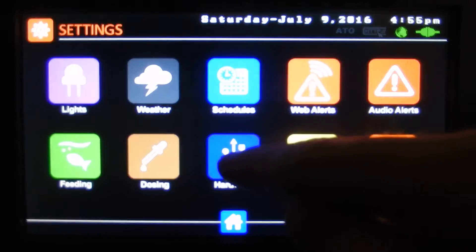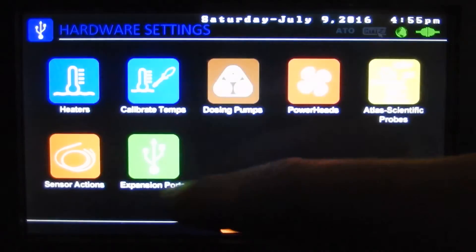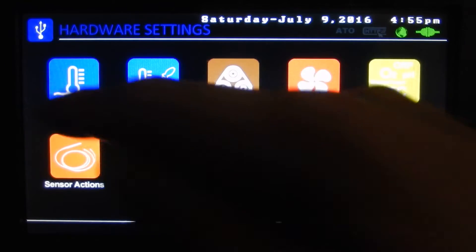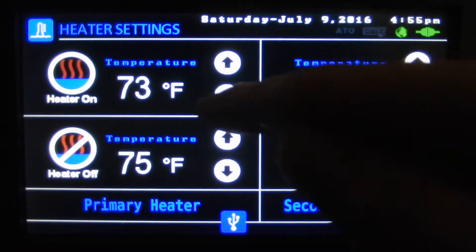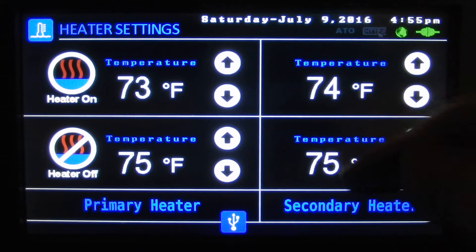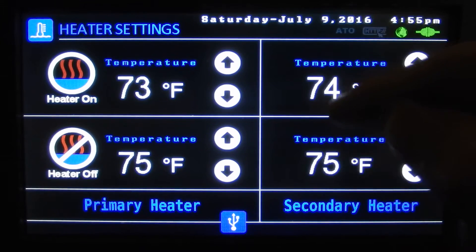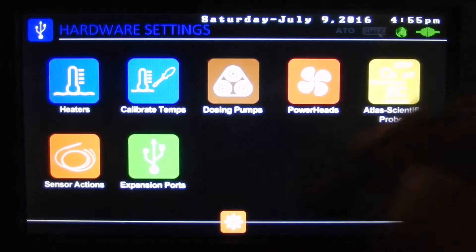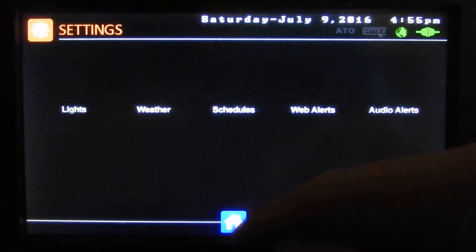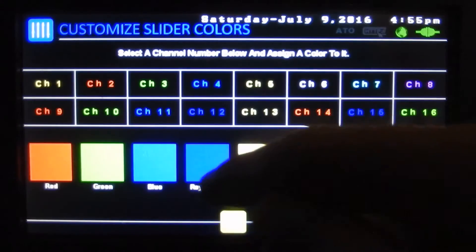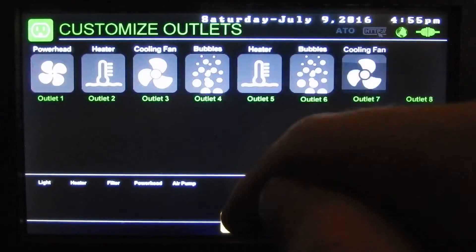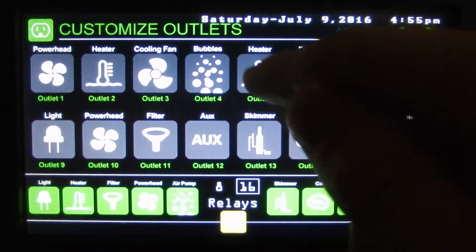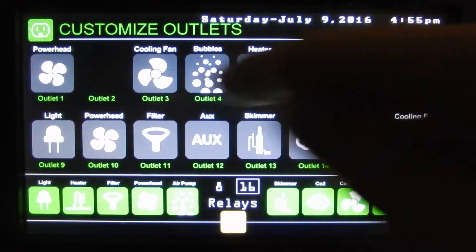Here we've got our hardware screen. There are a whole bunch of settings here for hardware, including our two different heaters — we can set an on/off time. If we don't have them in our customization — I'll just quickly jump over to there — you can see that there are two heaters.